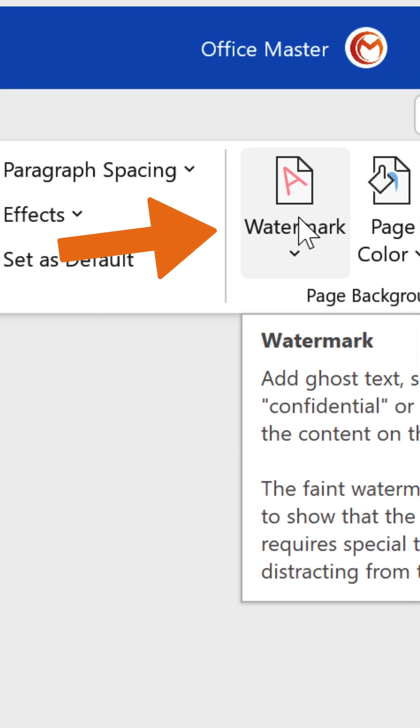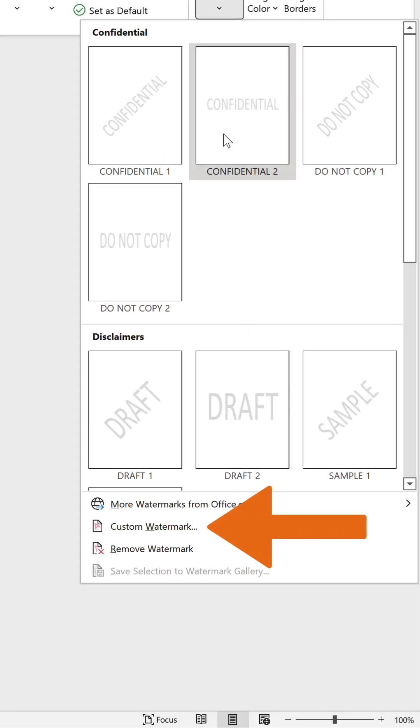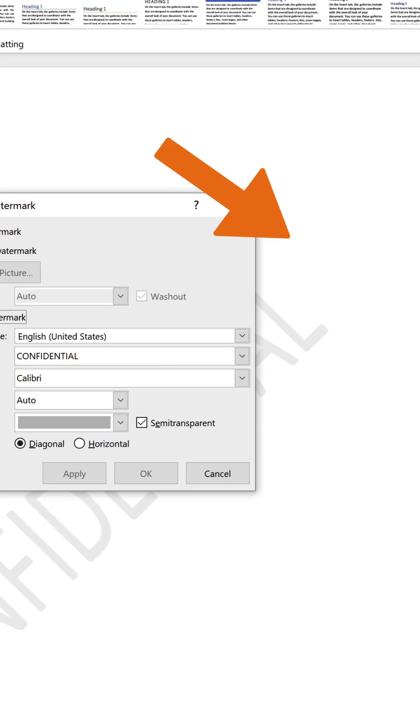You can also create custom watermarks from text or images. In the drop-down menu, select the Custom Watermark option.